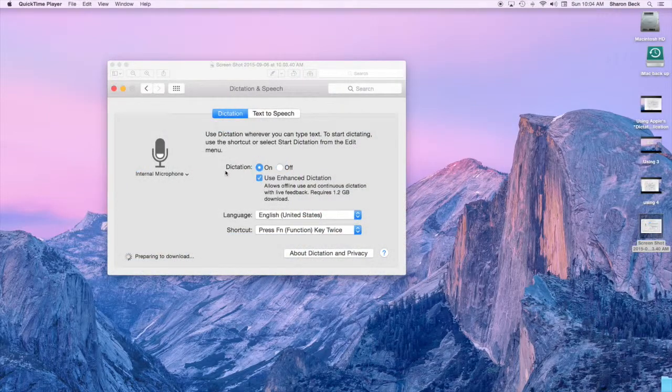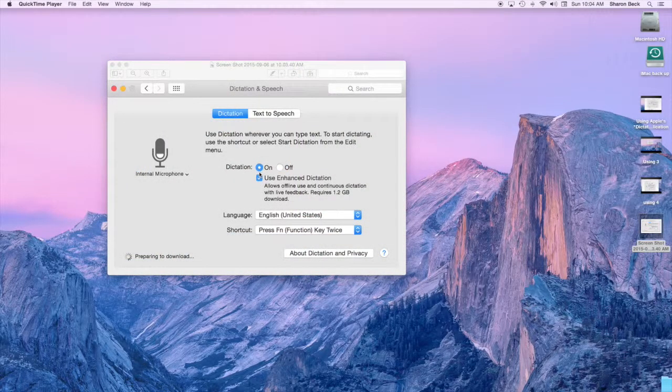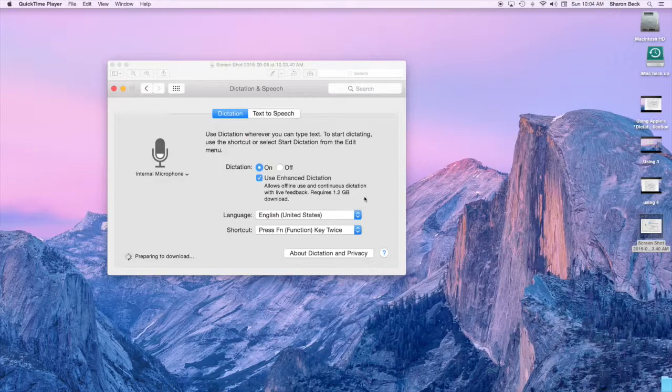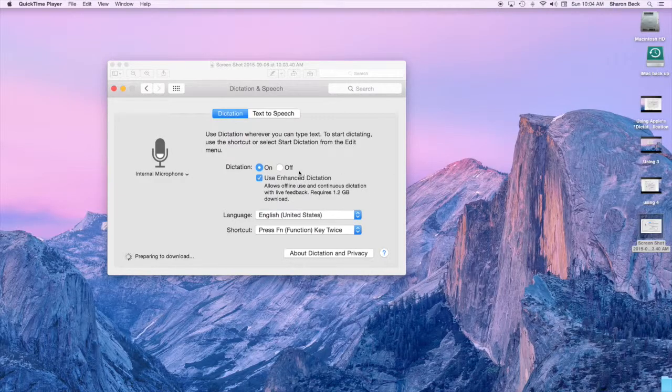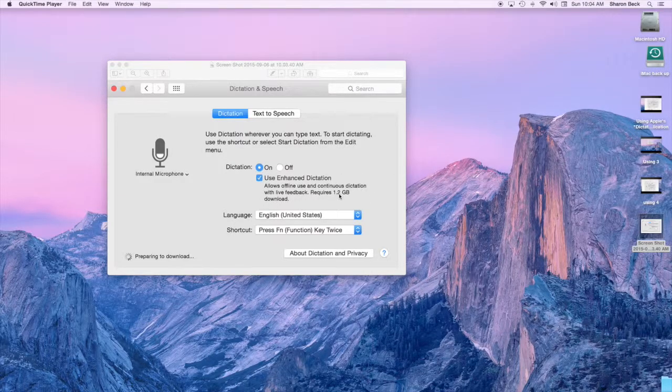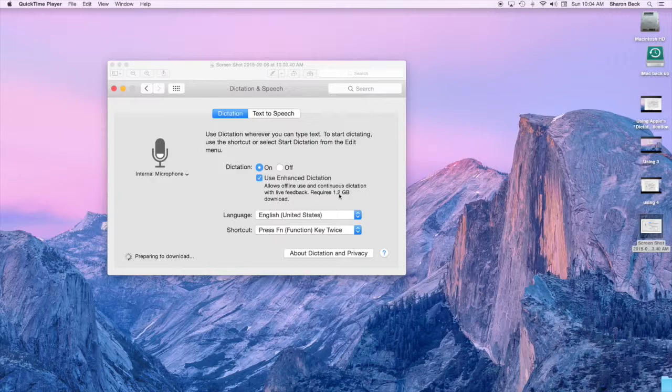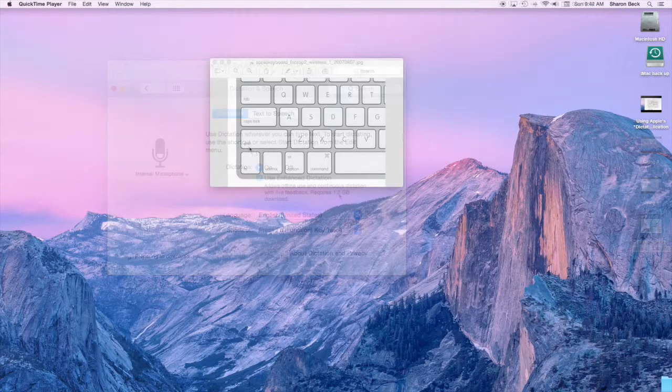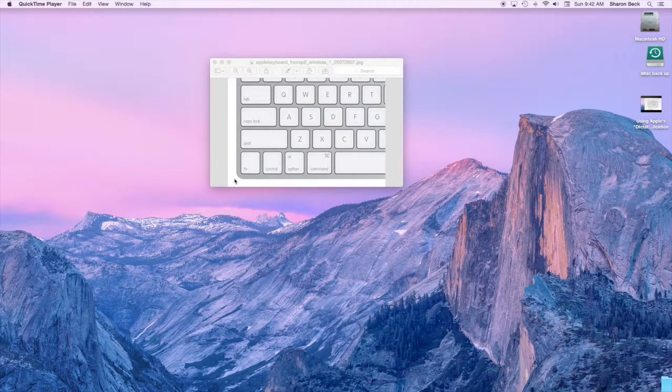Then click on to enable dictation and then select the option to use enhanced dictation. You'll have to wait a few minutes for it to download the related software to use this feature.